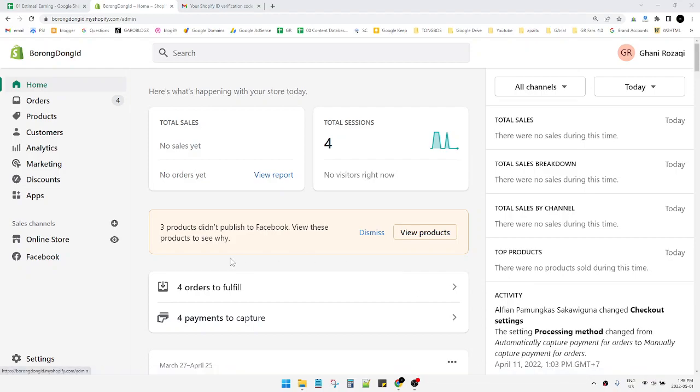Hello guys, welcome to the channel. This video will show you how to change a customer's email on Shopify. I've already logged into my Shopify account. If you want to change a customer's email, you just